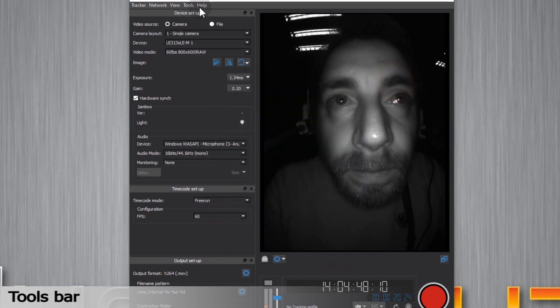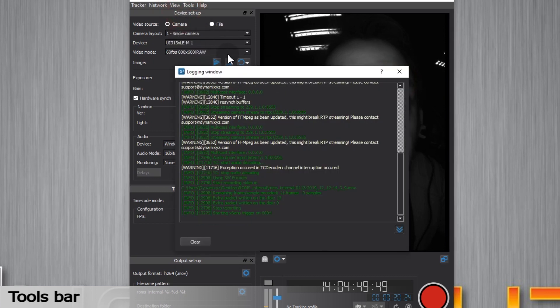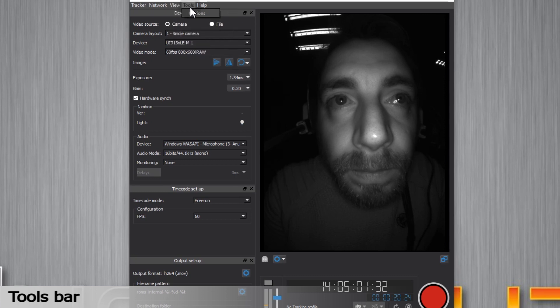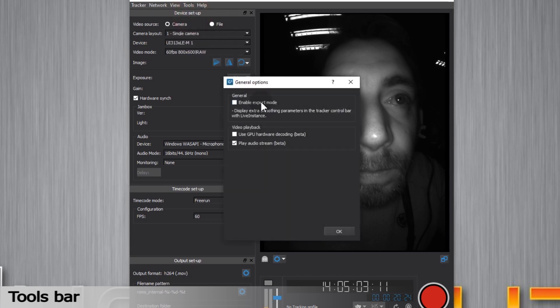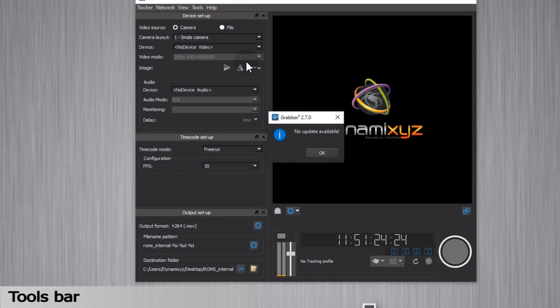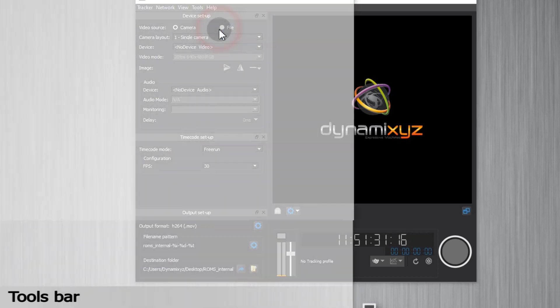The View section lets you either check logs or select which section you want to display in the viewport. Tools gives you some general options like for instance the video playback settings. And finally, the help section lets you check for updates or find information about Grabber. And again, access the documentation.